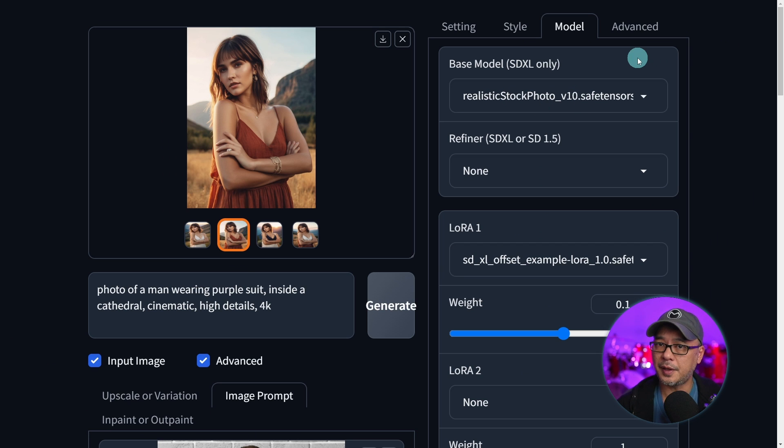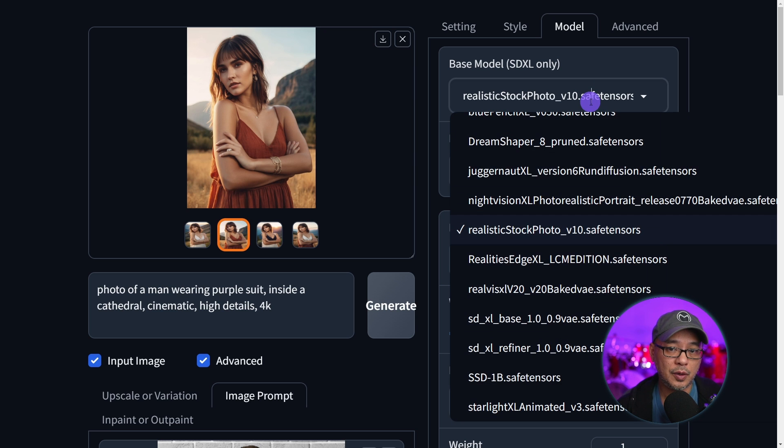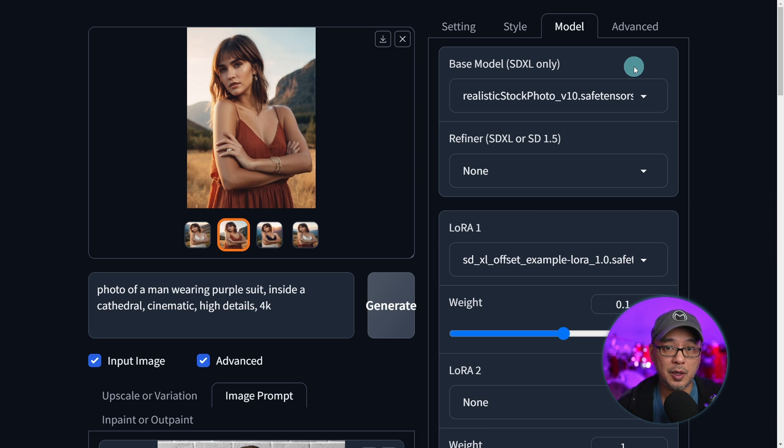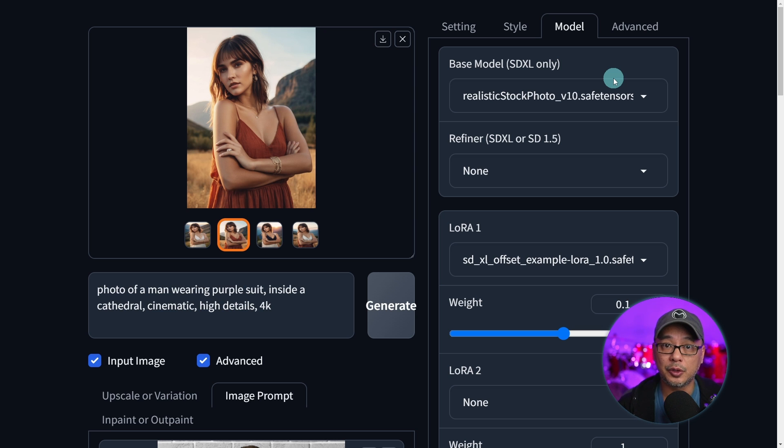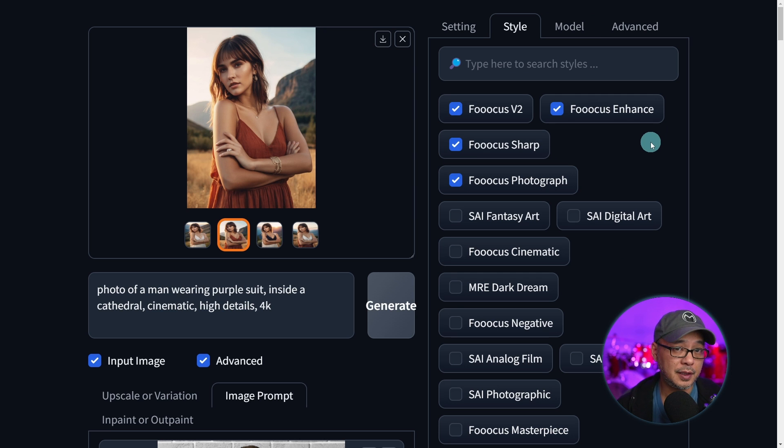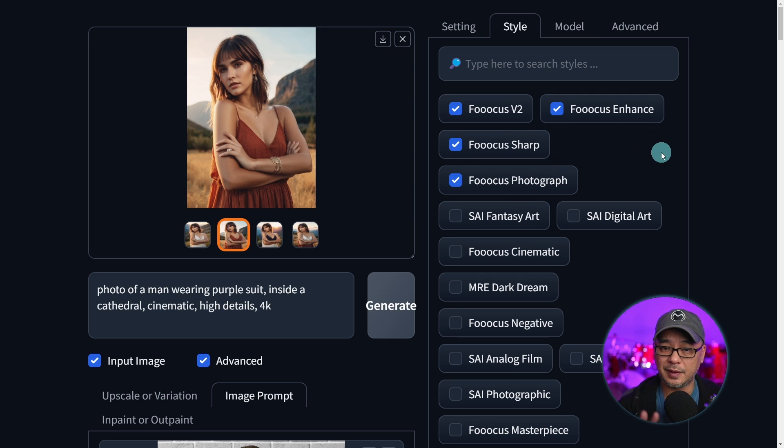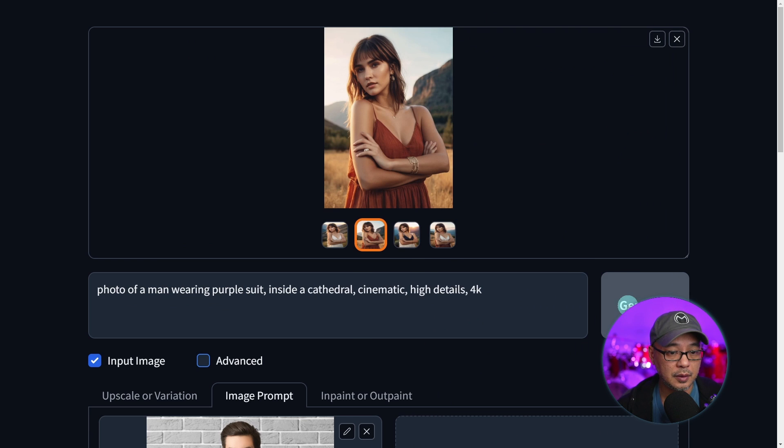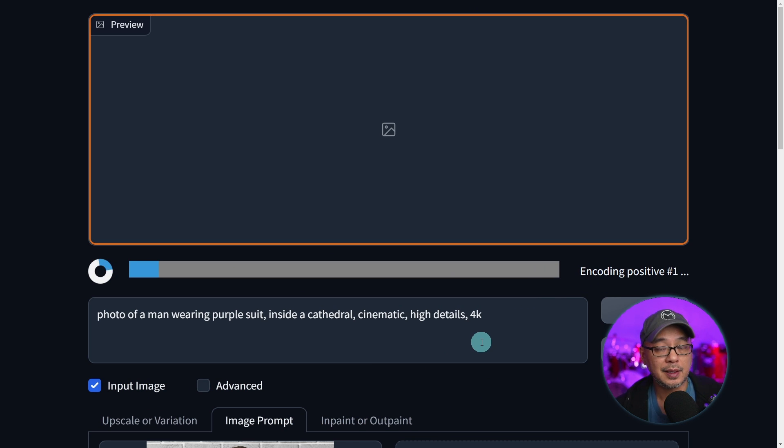For the model, I'm going to leave it with Realistic Stock Photo. This is another thing you want to consider when you're using a real photo. You might want to start with the base model because custom models tend to have a default look and it may not look like your reference image. Realistic Stock Photo, I find it works pretty well. In terms of the styles, you might want to experiment with these. I find the default ones work pretty good. We're going to go ahead and generate this now and see what we come up with.